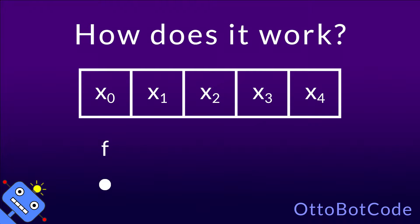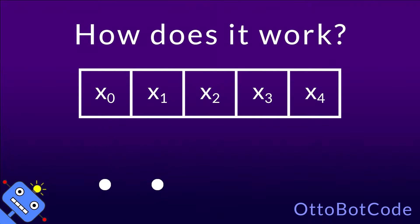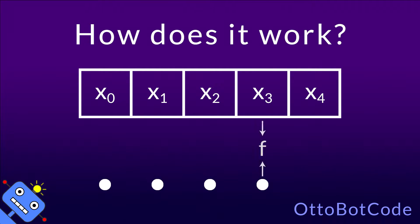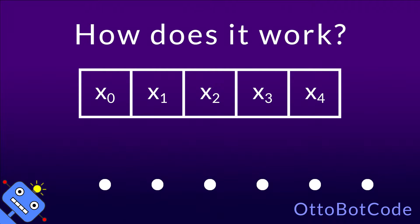This is how it works. First the initial state and the first element are fed to the function, which produces a new state. Then the new state and the second element are fed to the same function, and another state is produced. This continues until we make it through the entire list. The output of list.fold is the final state.